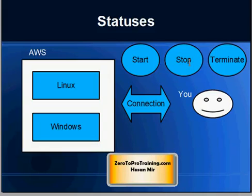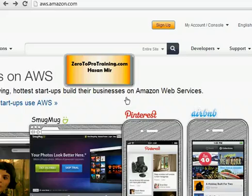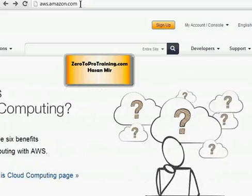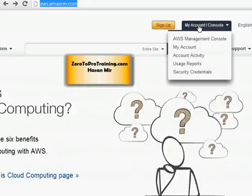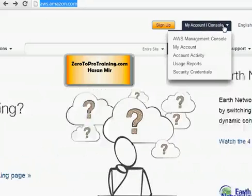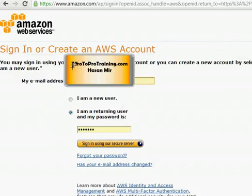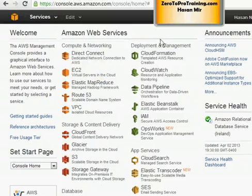Open up your browser and navigate to aws.amazon.com. From My Account Console menu, choose AWS Management Console. On the sign-in screen, enter your email address and password and click on Sign In Using Secure Server button.